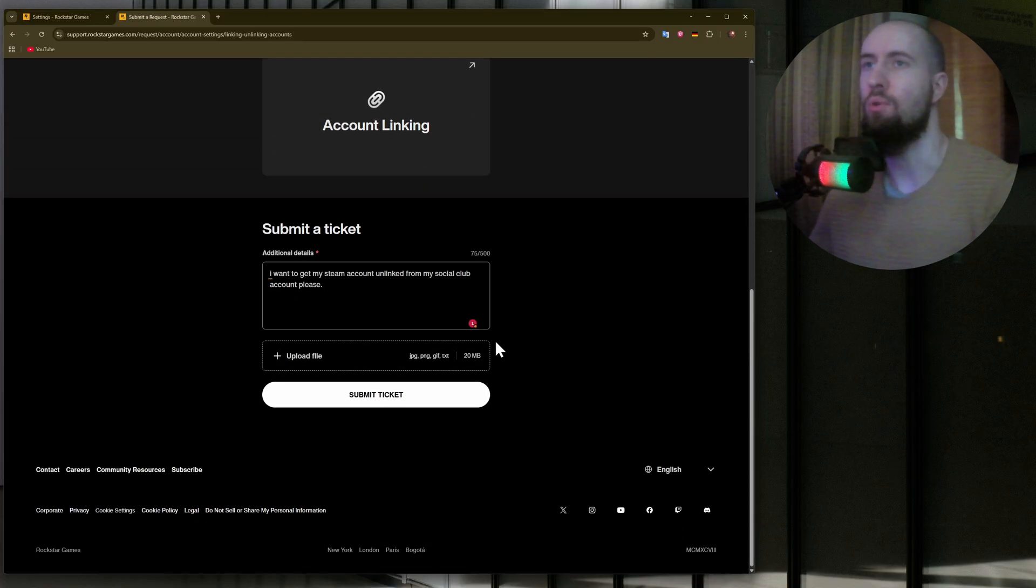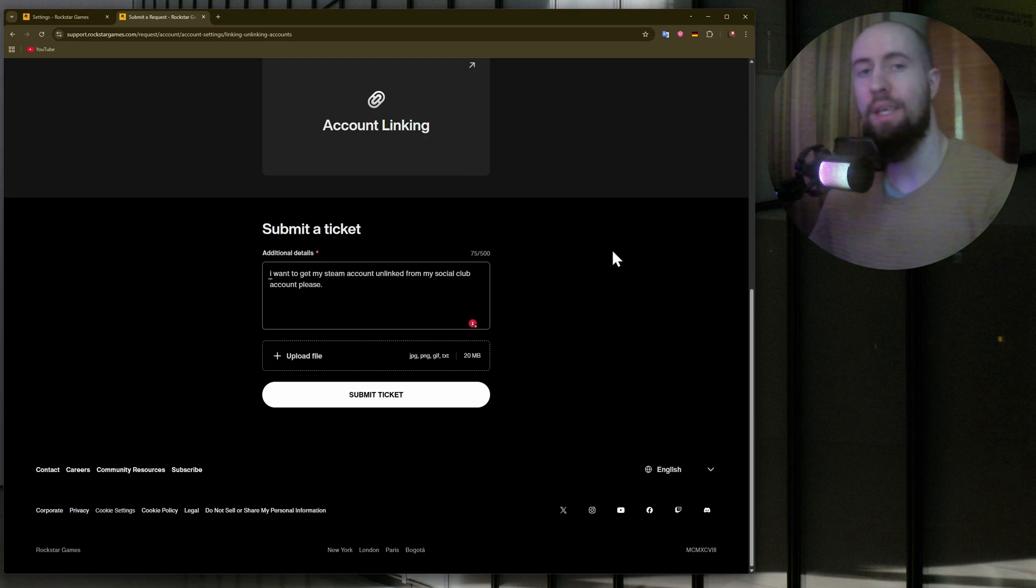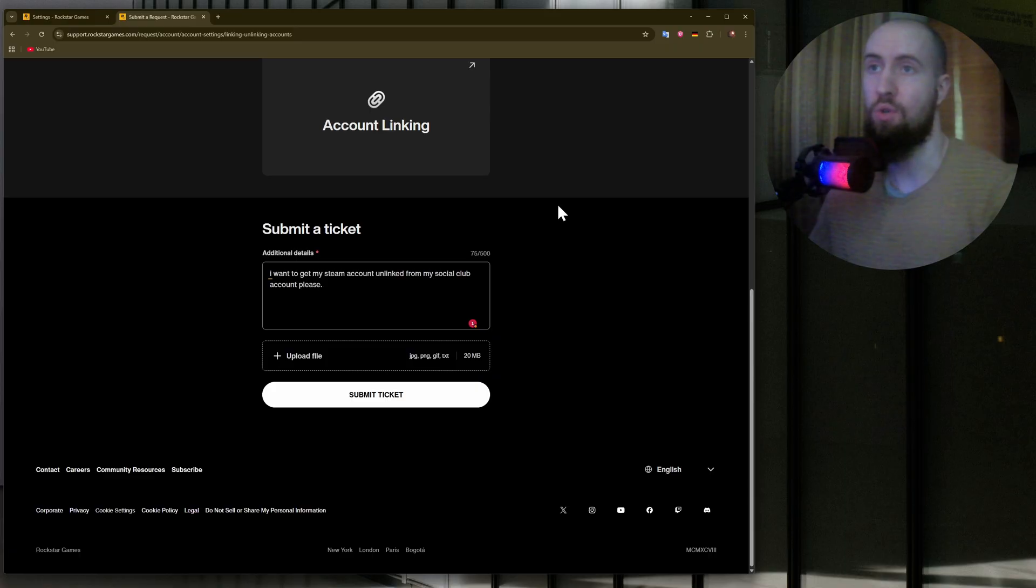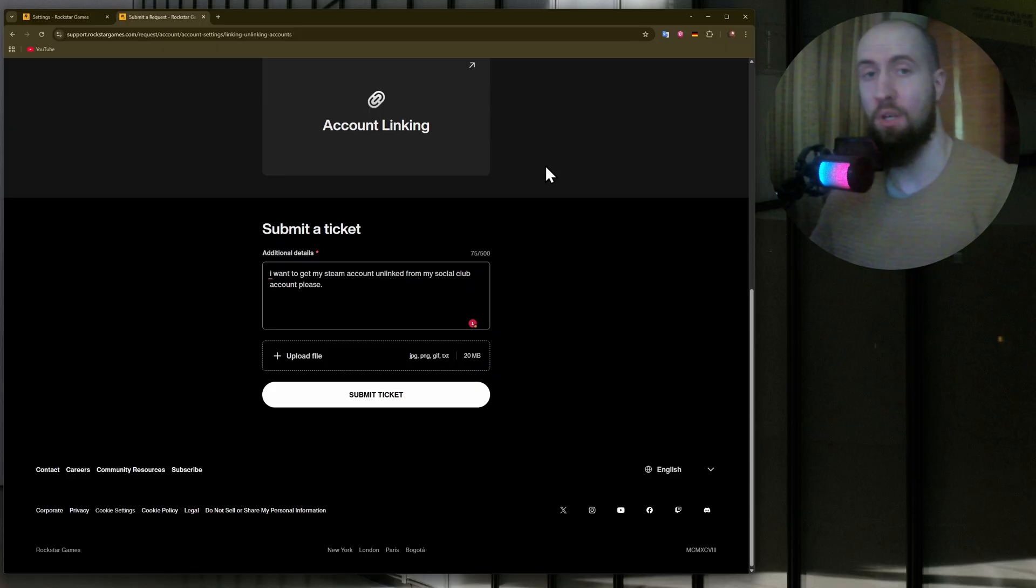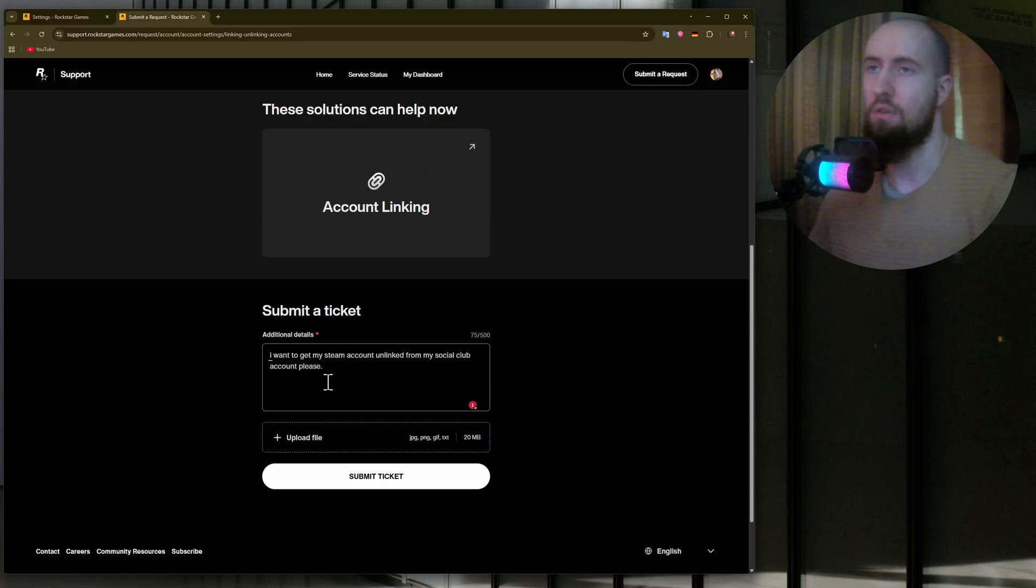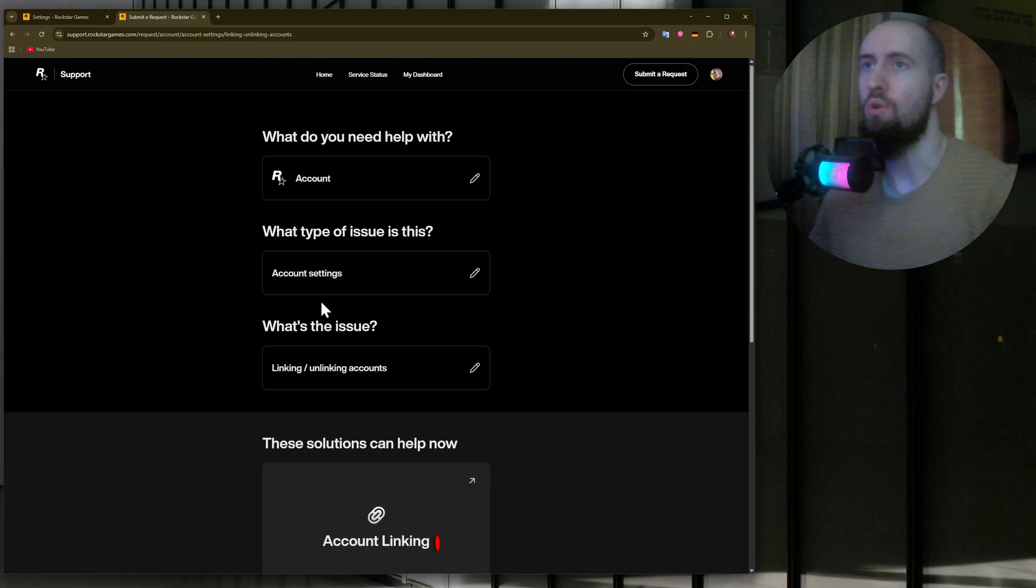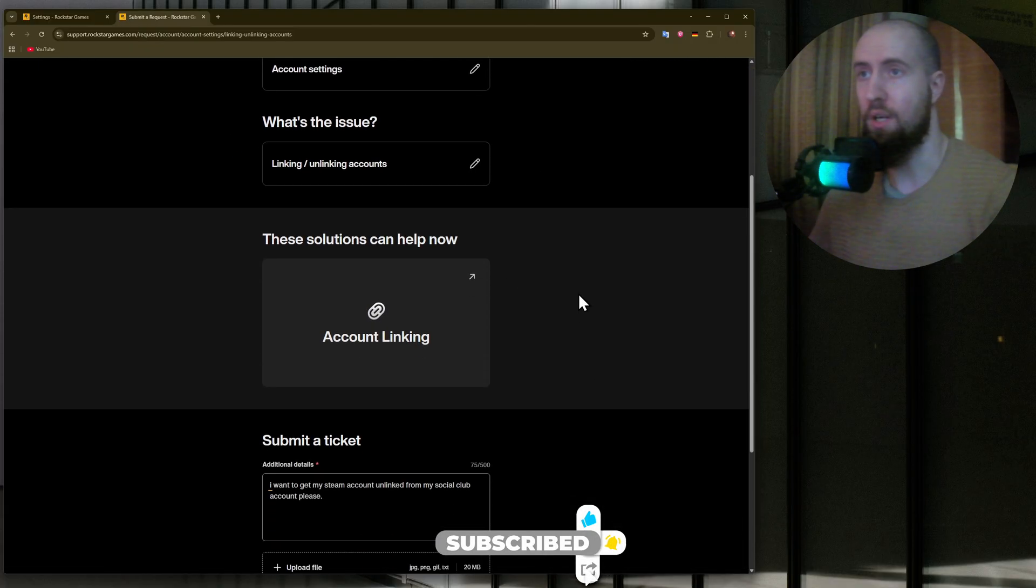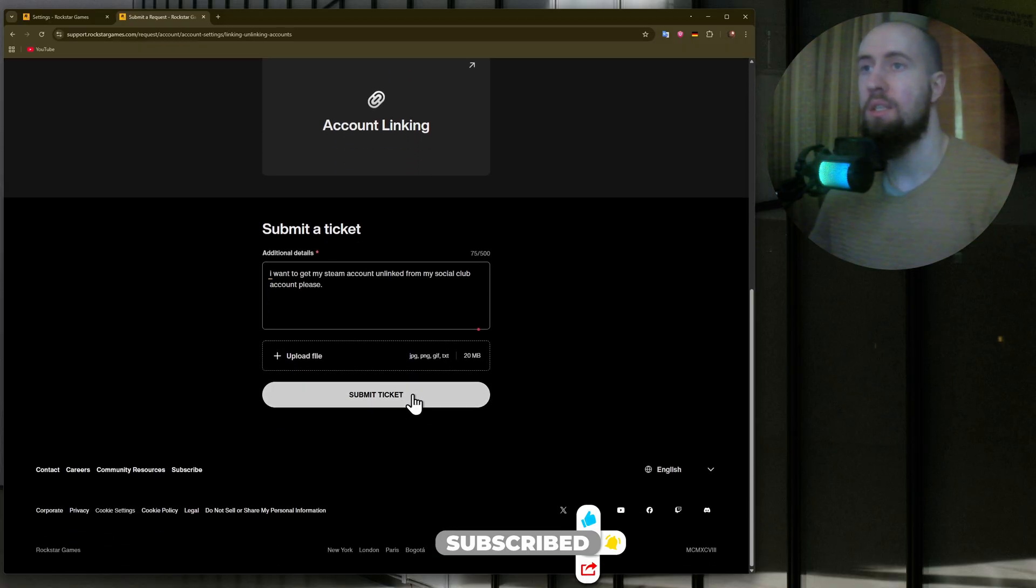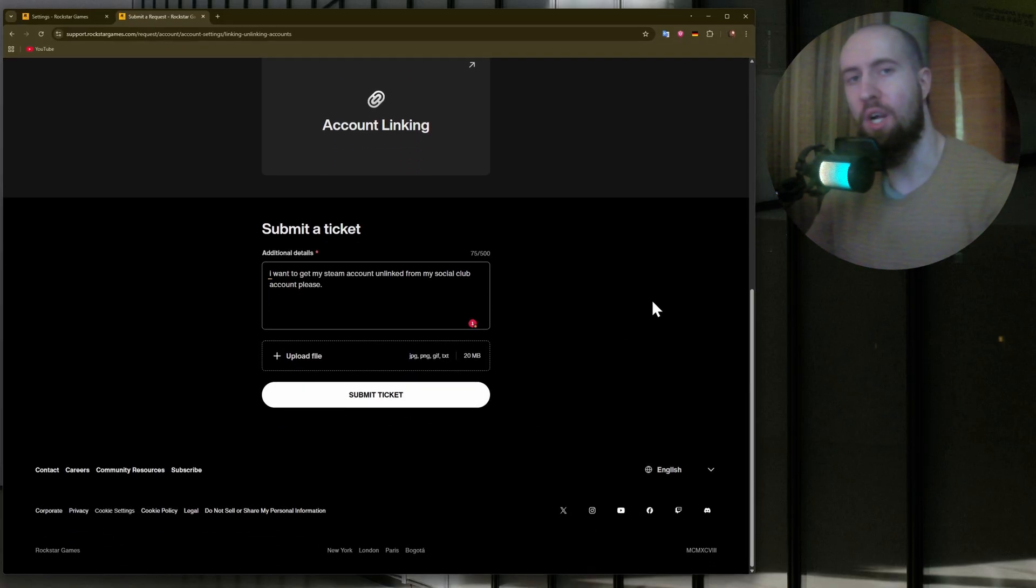Once they process your ticket, they will send you a letter to your email that is connected to your Rockstar Games account with a result. I'm not really sure if it's possible to do because I have never attempted to unlink my Steam account from Social Club. But as you can see, you can submit a ticket. Just make sure to choose the proper issue. I've walked you through the steps. Submit a ticket and wait. If this helped, don't forget to like the video and subscribe.